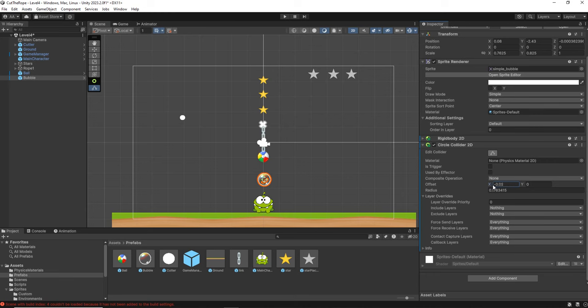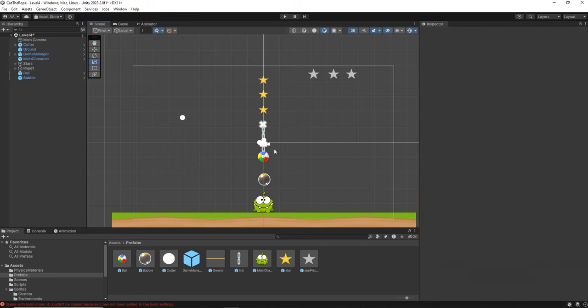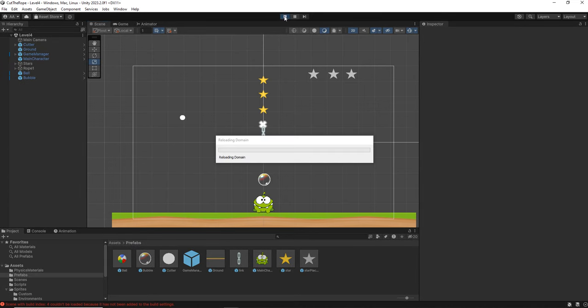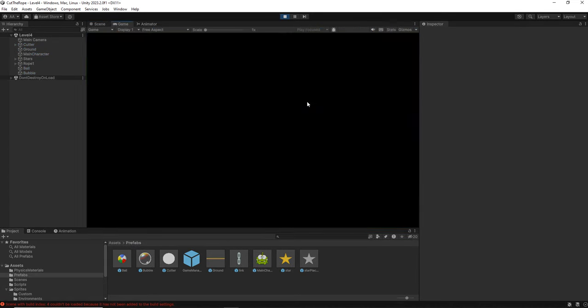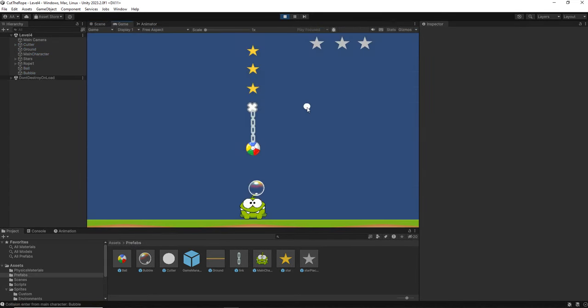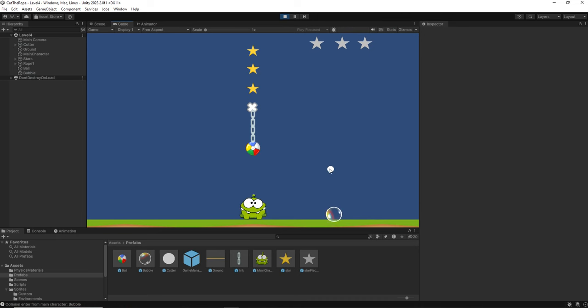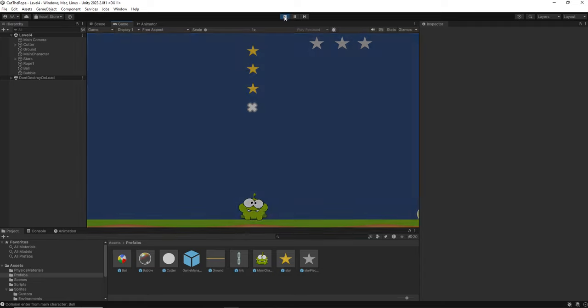And let me go here and in the offset I'm going to center it more. Maybe there. And I'm going to make it on y a little bit down. So something like that. If we try to run this, let's see what happens. So basically the bubble falls down. So we need to change that.